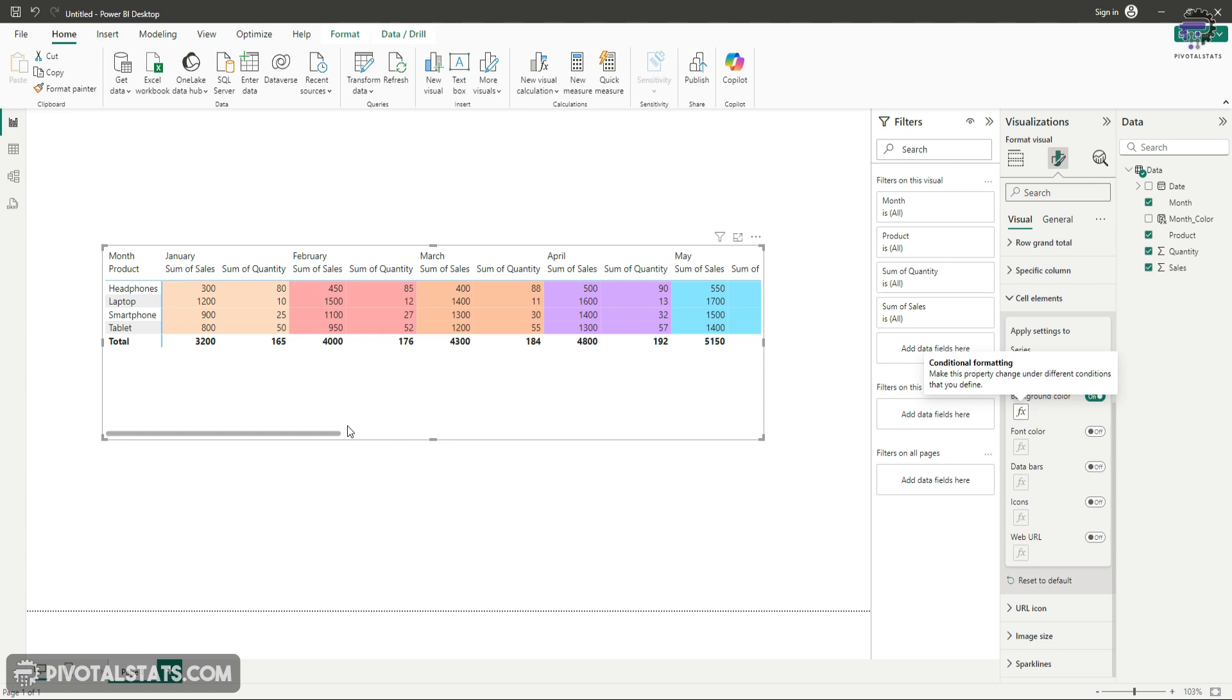This is how you apply color coding to your grid in Power BI similar to Excel. I thought this is a quick tip I could share with you so that you can also use this in your projects.